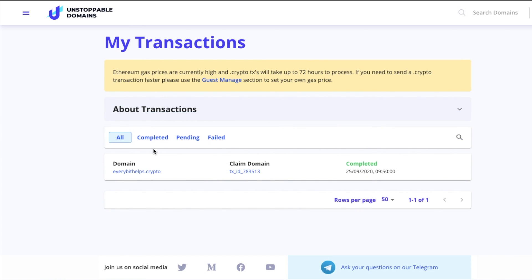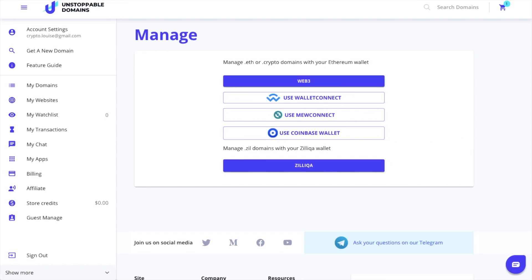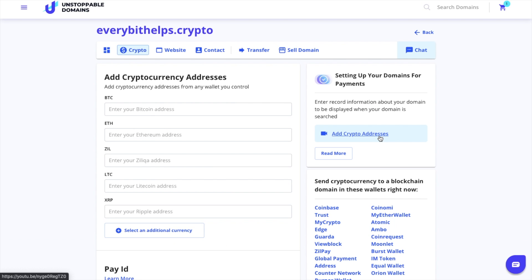Now that we have our domain, we might want to set that up for payments, so next we'll take a look at how to add crypto addresses so that your domain can receive money. This is the part now where you may need to use GuestManage if you're using a Ledger, or you simply go to My Domains and Manage if you're not. You'll see here that the screens are exactly the same.